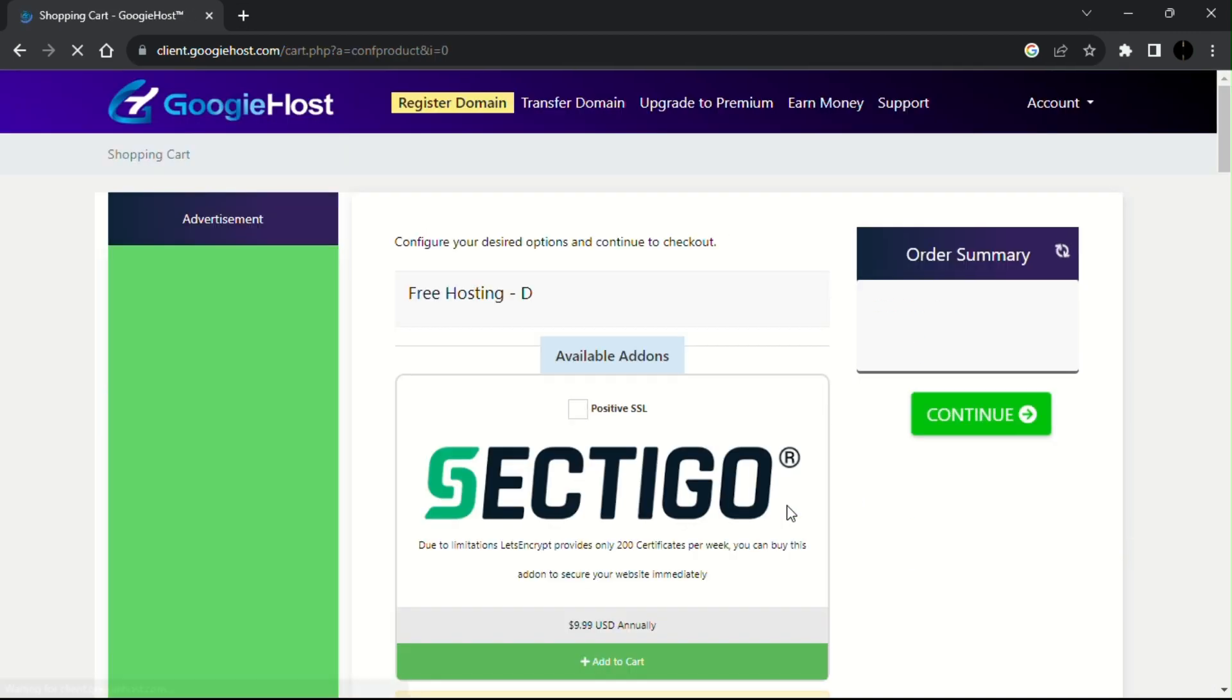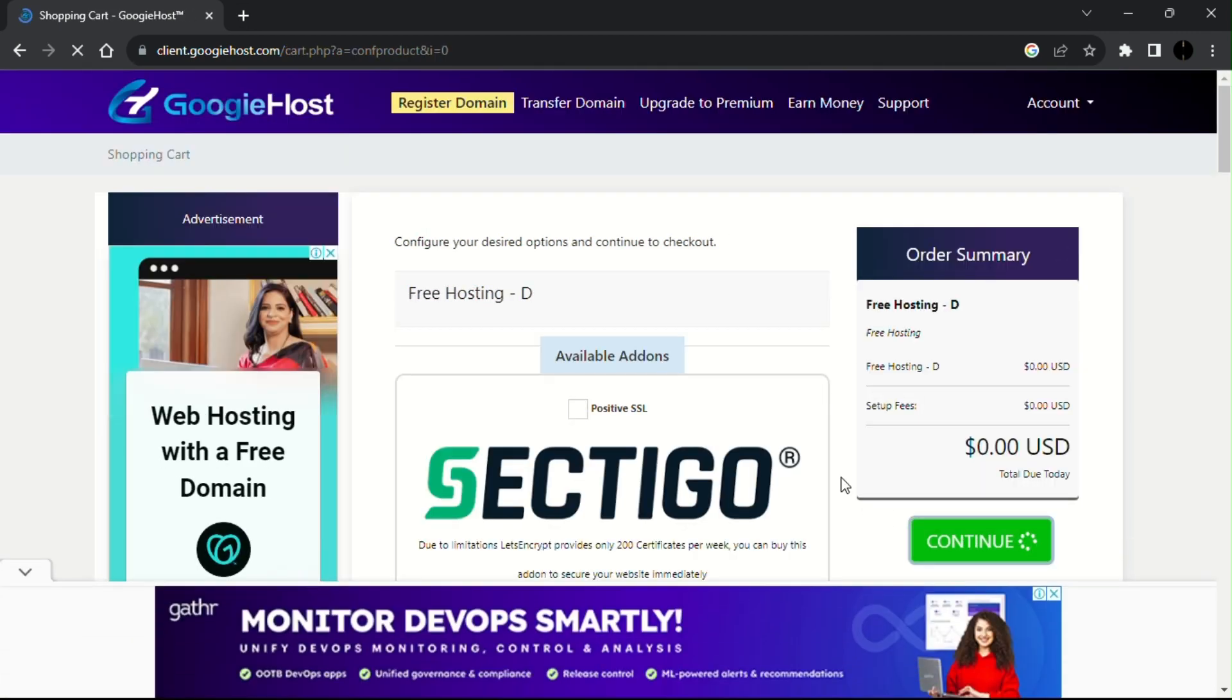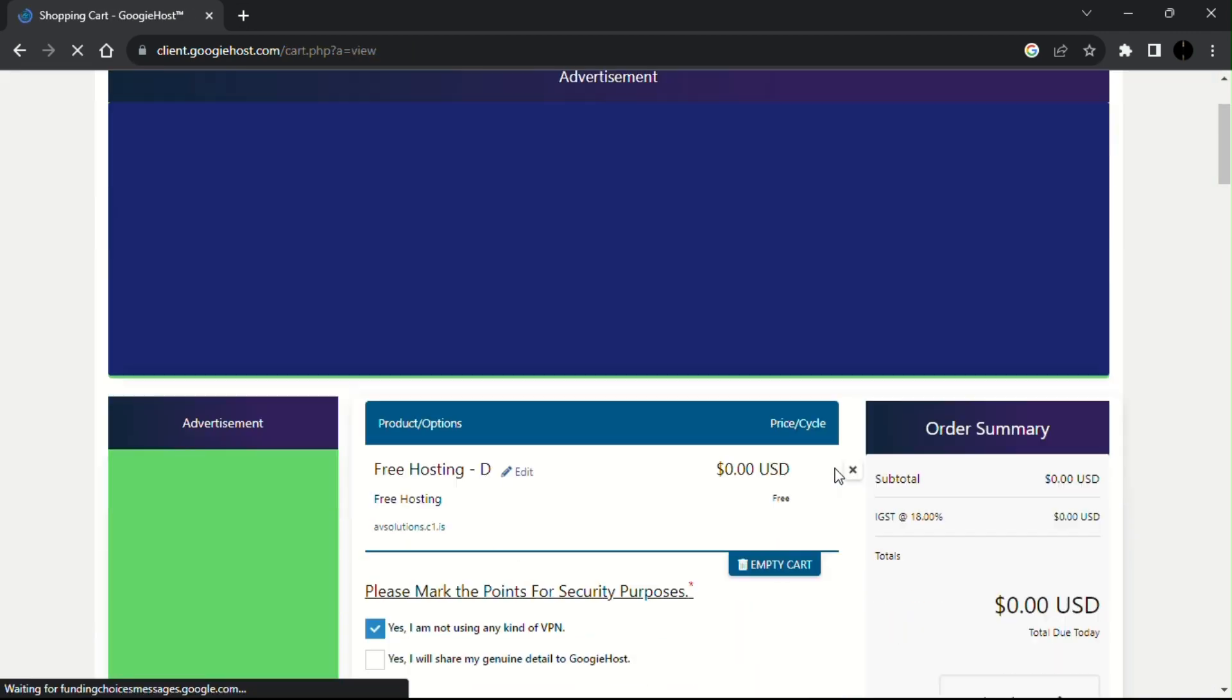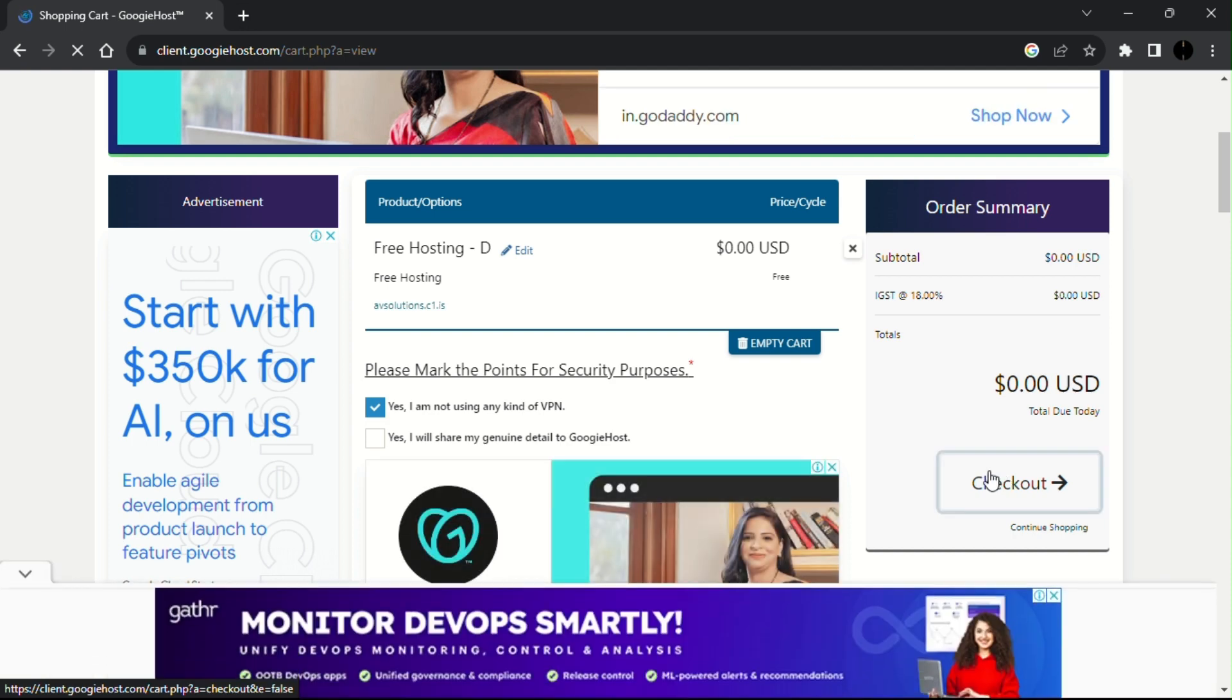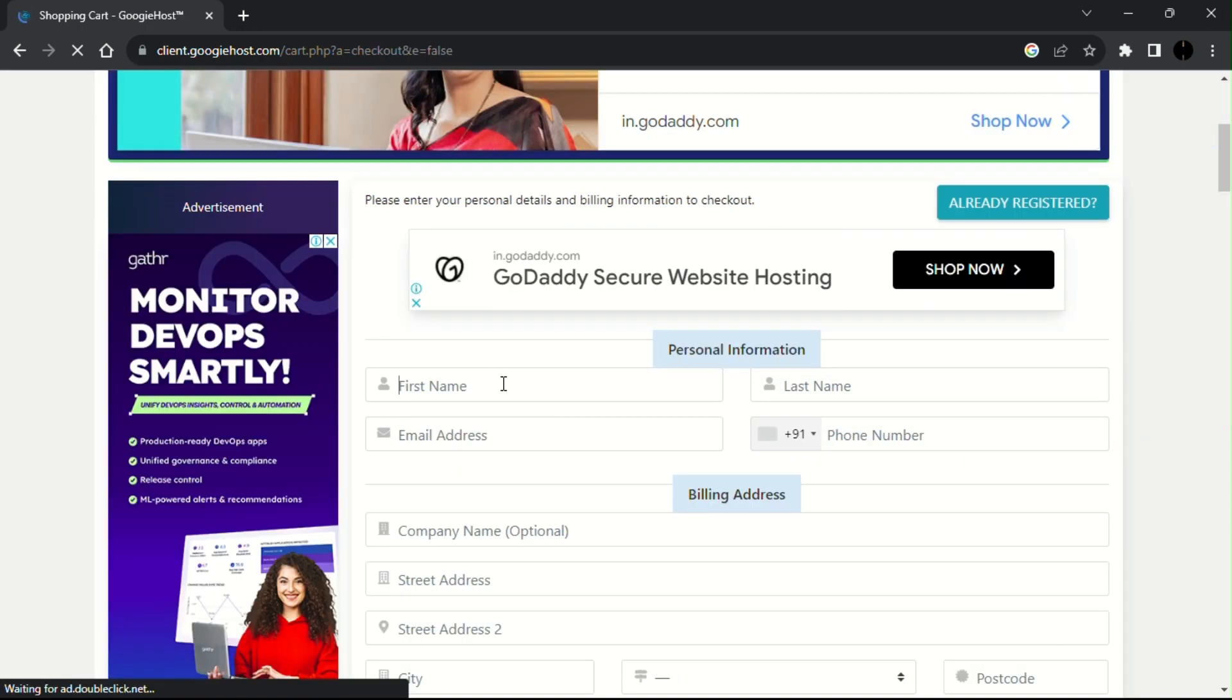Now click on continue, check out and then fill your details like name, address and email.